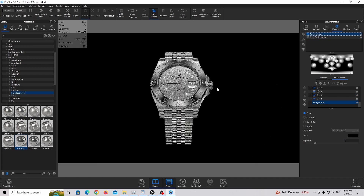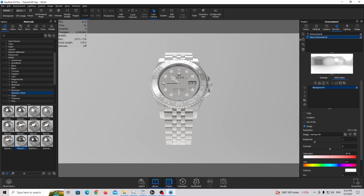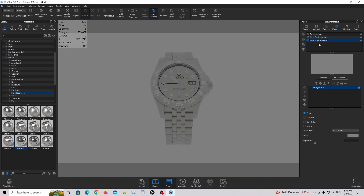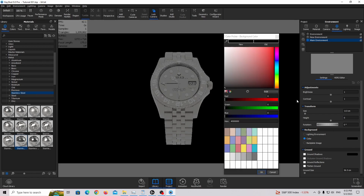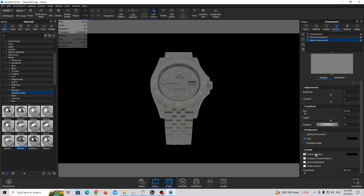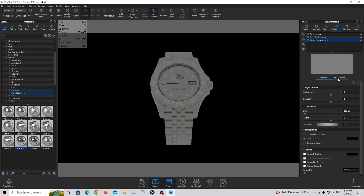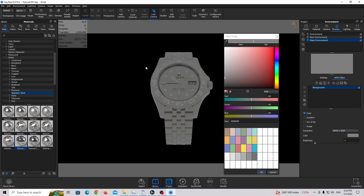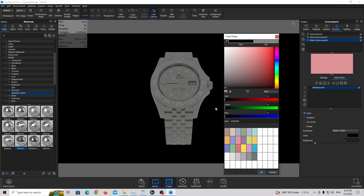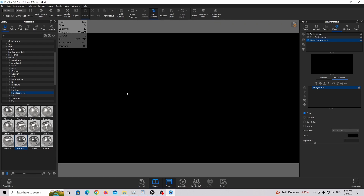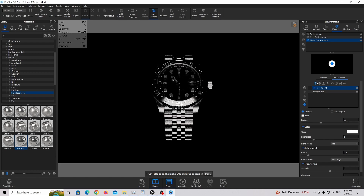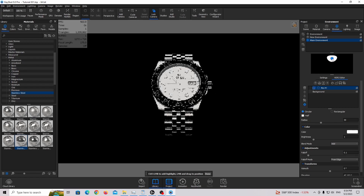We're trying to create something that looks much more professional, so we need a new environment. Click the 'Add New Environment' button, change the name to 'main environment', and set the background color to completely black. Turn off all ground shadows and ground reflections for now. Then go to the HDRI editor, set higher resolution, and set the background canvas color to completely black so there's no visible light. Now we're going to create our first light — our first pin — by clicking 'Add New Pin'.